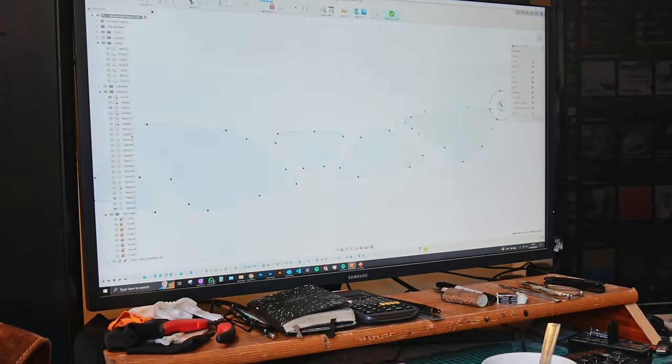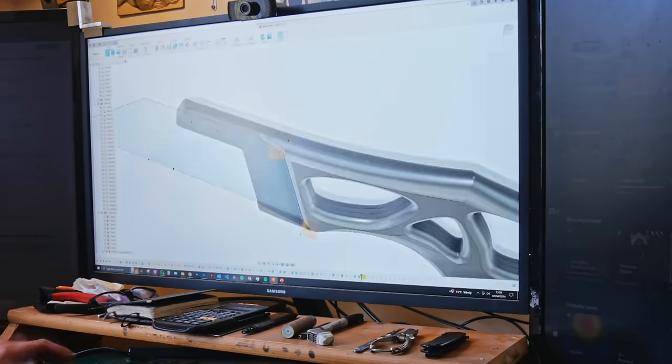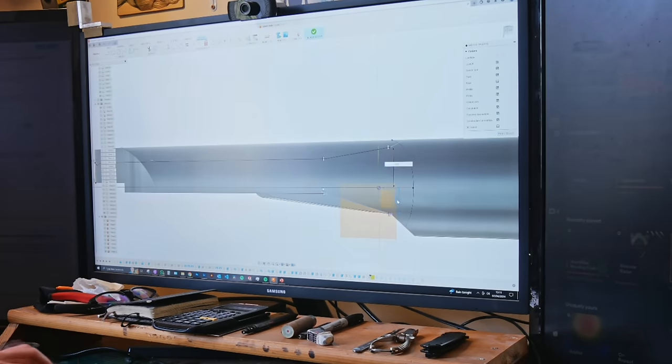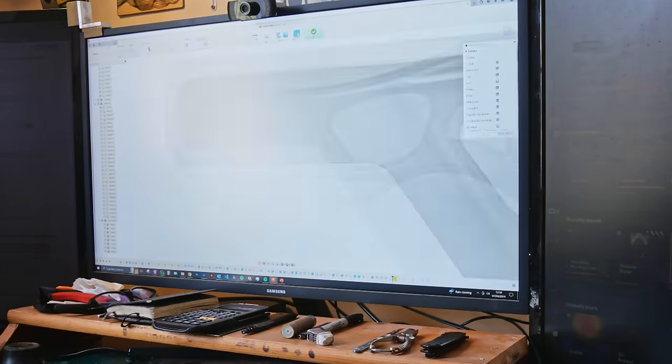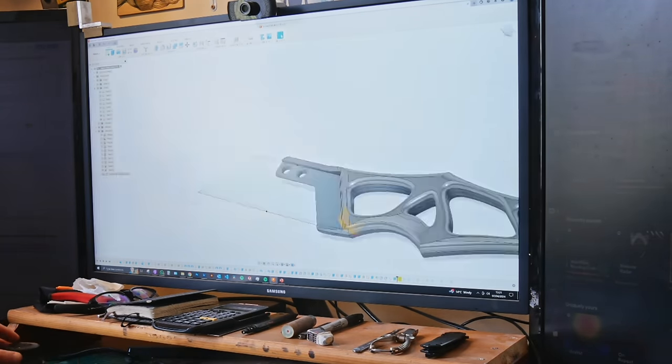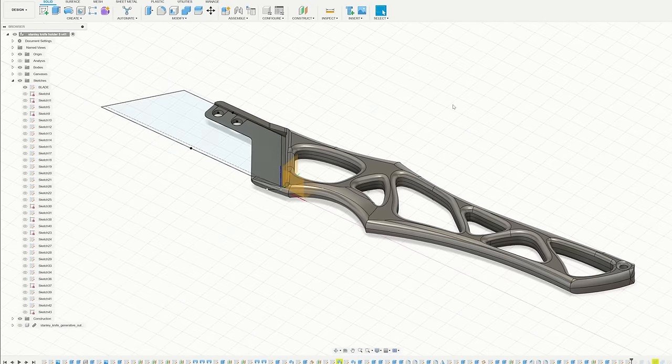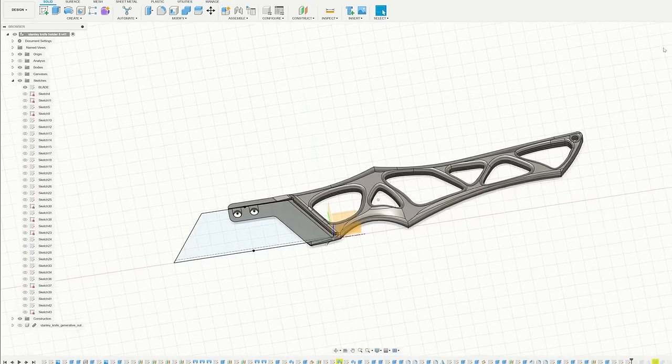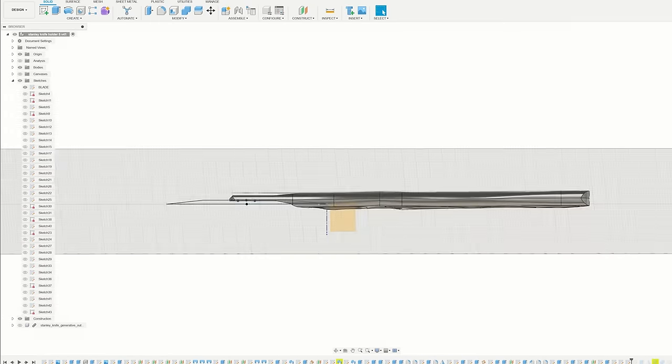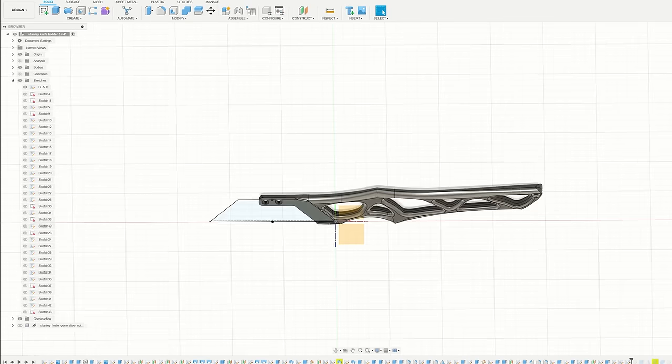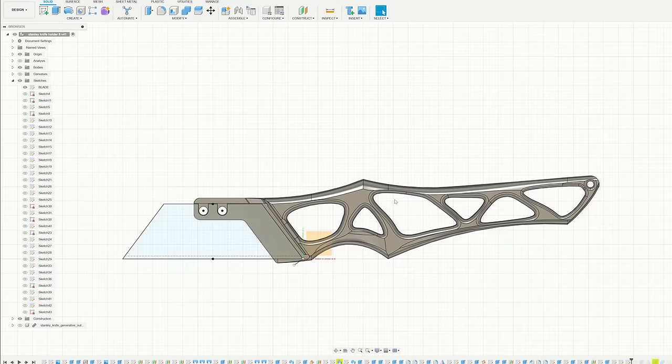After getting the handle looking pretty good, I then went and modelled the attachment point. I just kept it really simple for this, just two M3 threaded holes through those two indents in the back of the blade. This is what the first iteration of the finished handle looks like in the CAD. It's got a lot of detail, so it should be quite tricky to machine.